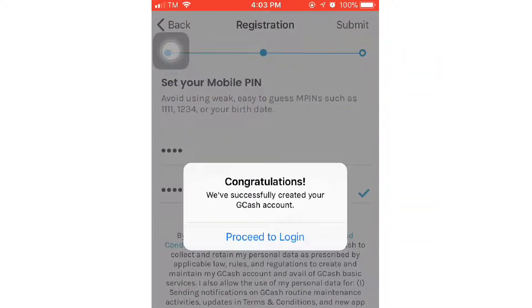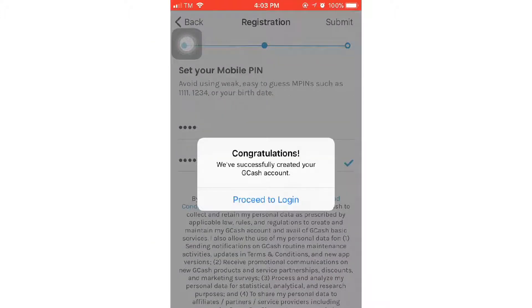So, congratulations! We've successfully created your GCash account. So guys, maura to siya kung saan pag-create atuang GCash account. So, click proceed to login.